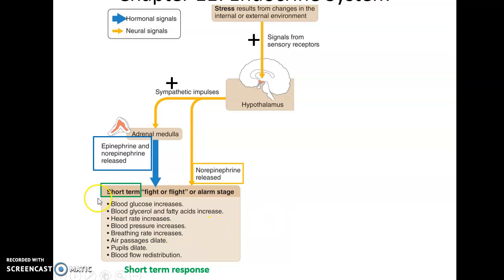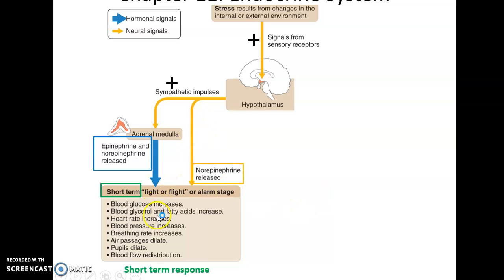The fight-or-flight response has various effects: blood glucose increases, glycerol and fatty acids increase, heart rate increases, blood pressure increases, breathing rate increases, and air passages dilate. In the short term, this is beneficial — preparing the body to take action in response to a threat.